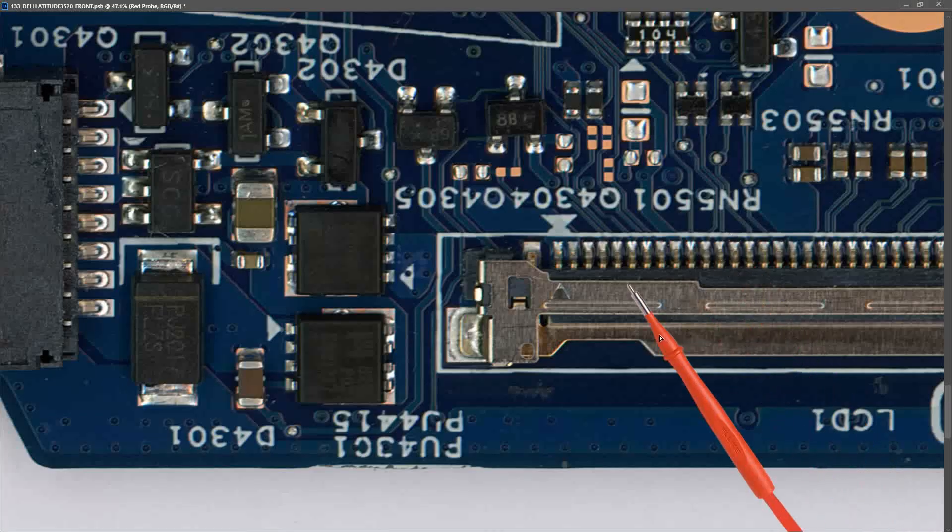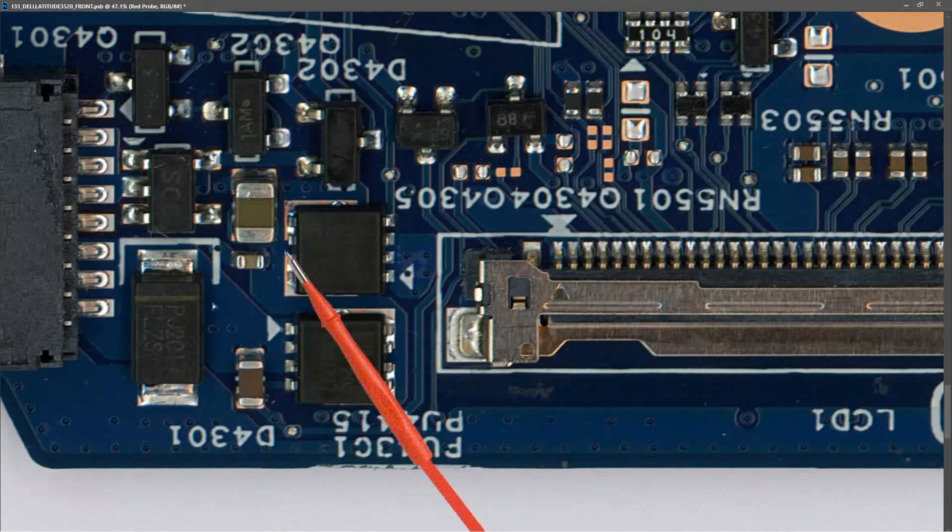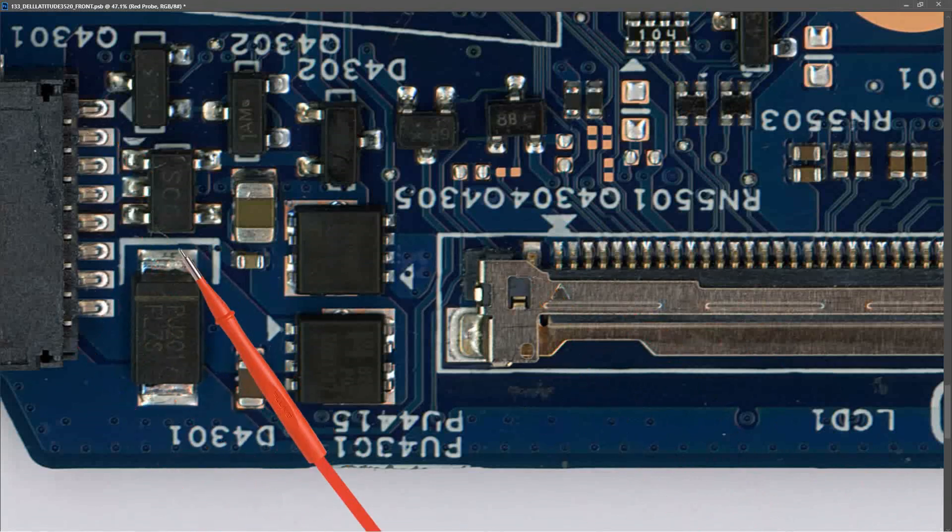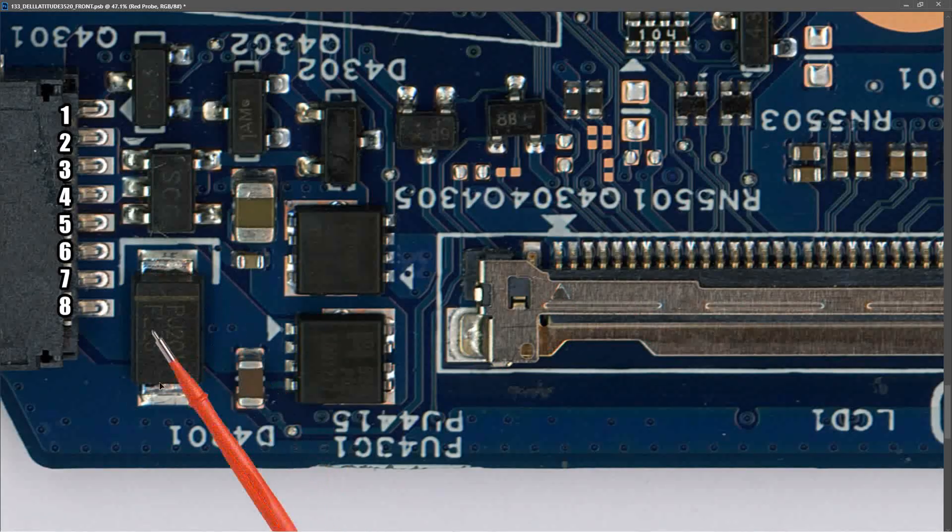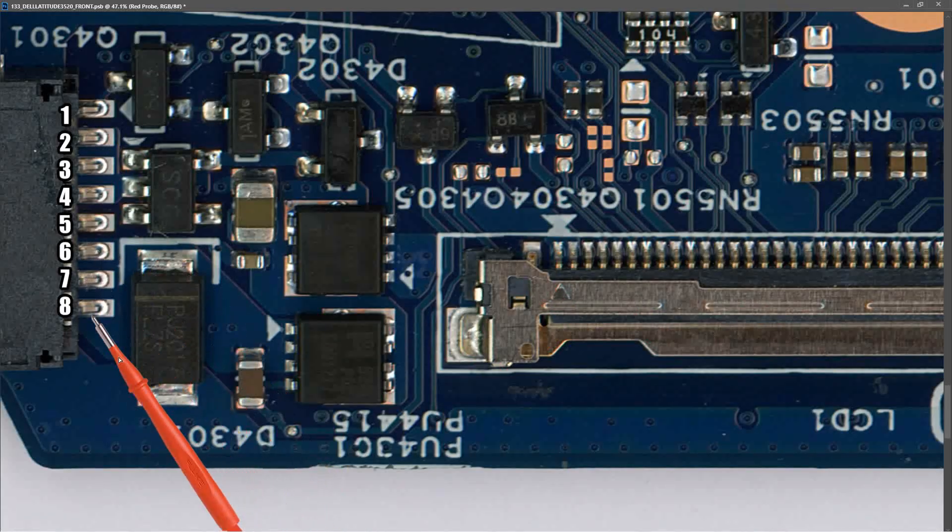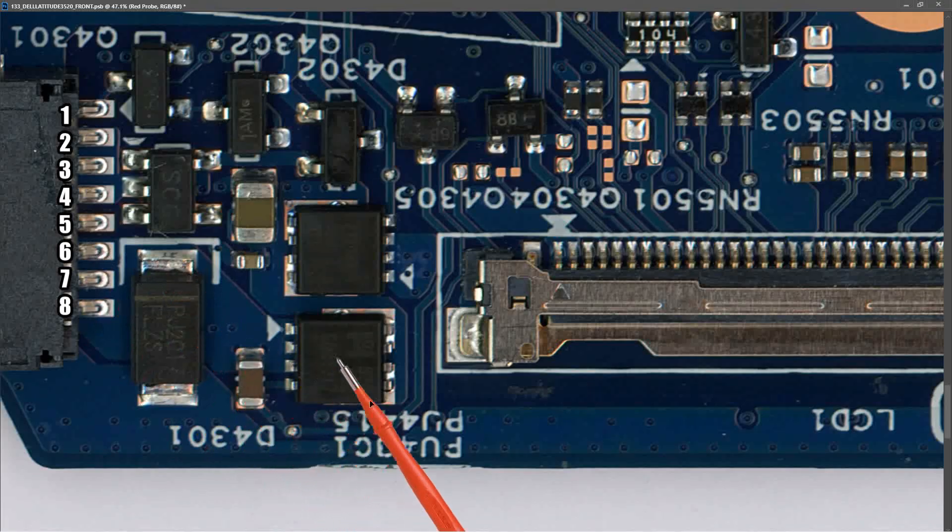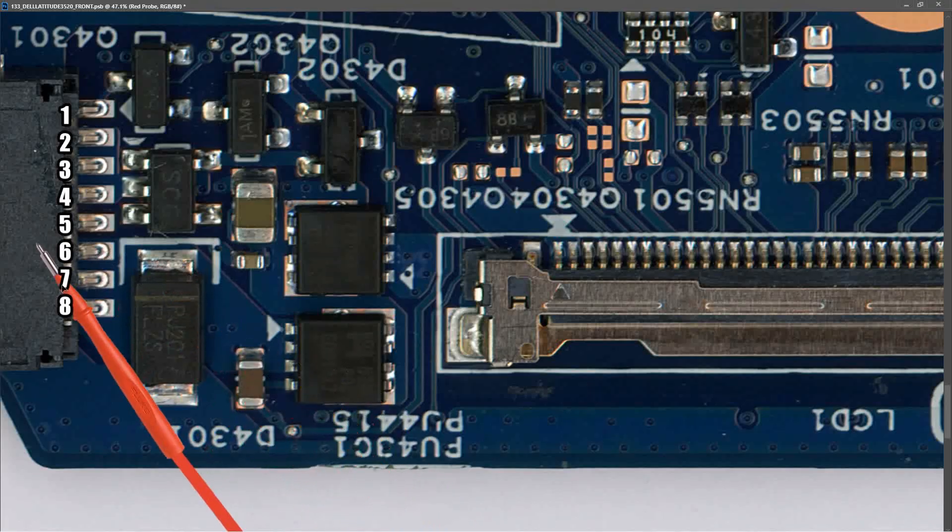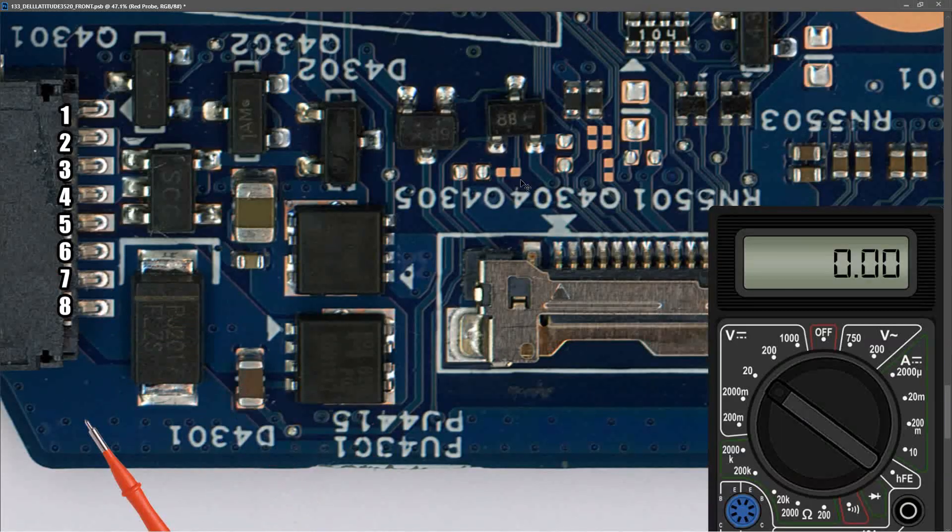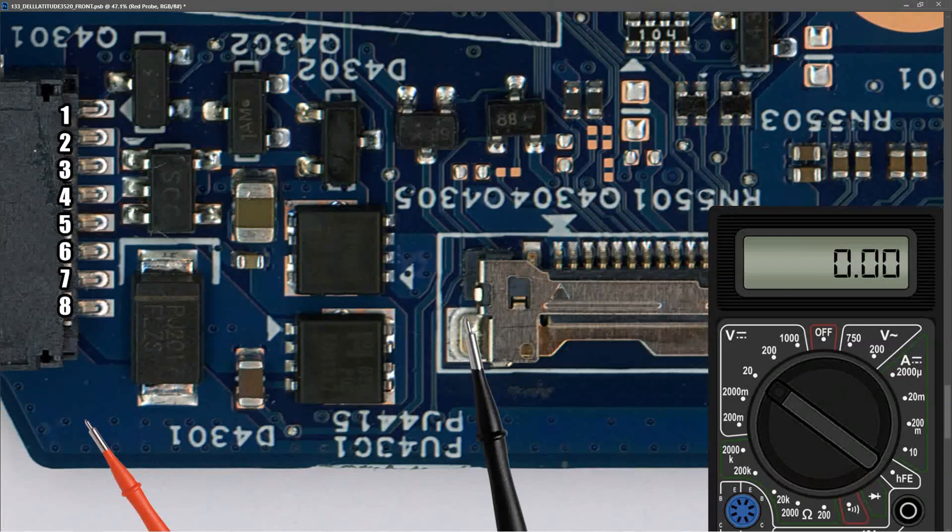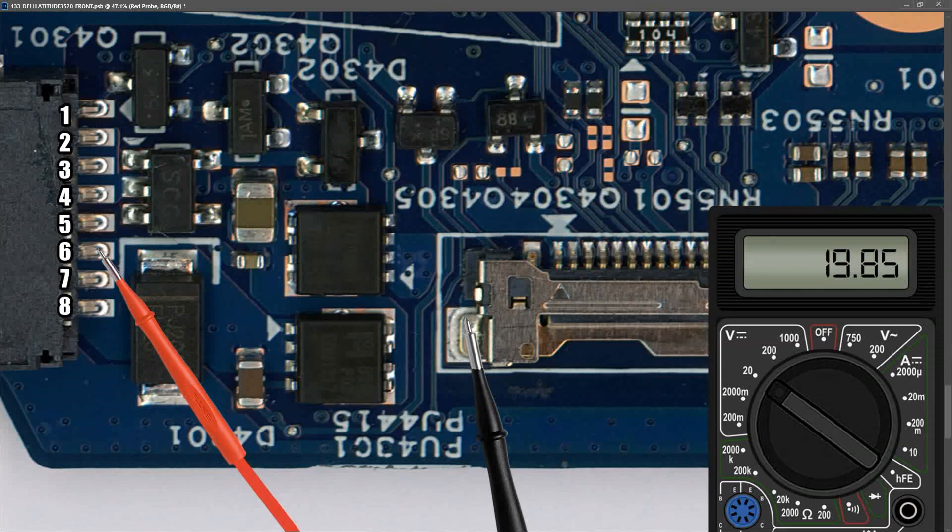With my laptop booted to Windows and fully functional, I'm going to start taking some voltage measurements. This is our DC input jack right here. As you can see, we have eight pins, and at the bottom, pins 6, 7, and 8 come onto a diode and then onto three pins of this MOSFET. So I set my multimeter to volts DC in the 20-volt range, place my black probe to ground and my red probe to pin 6, and we measure 19.85 volts on the input.